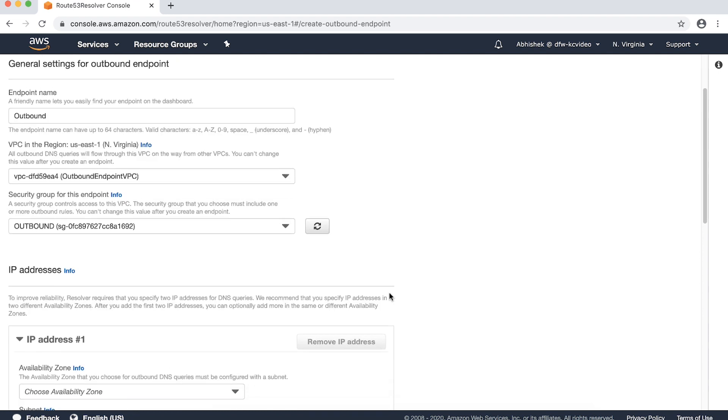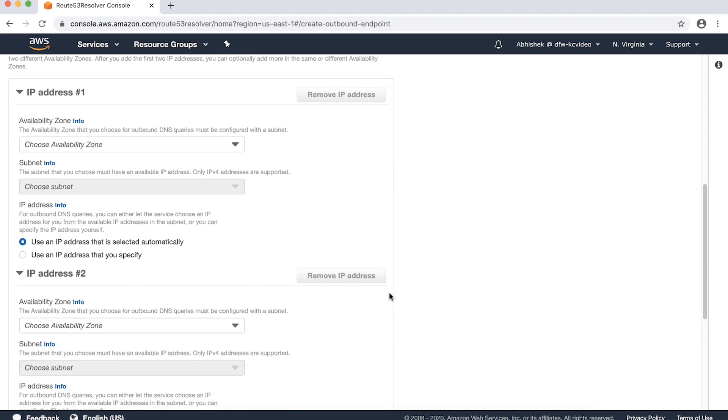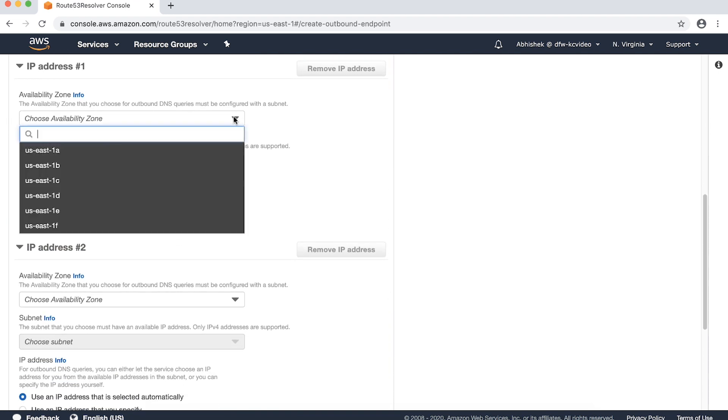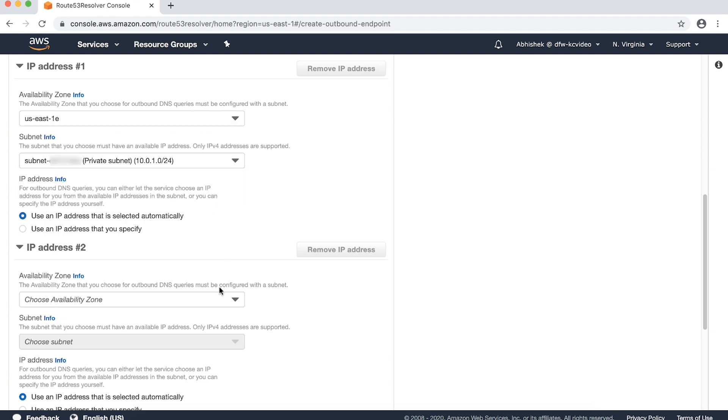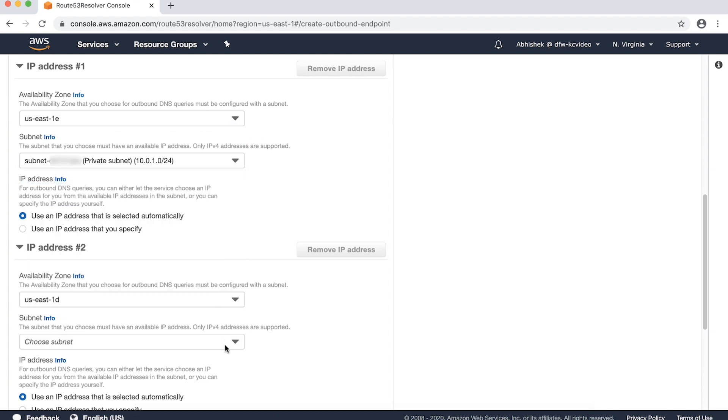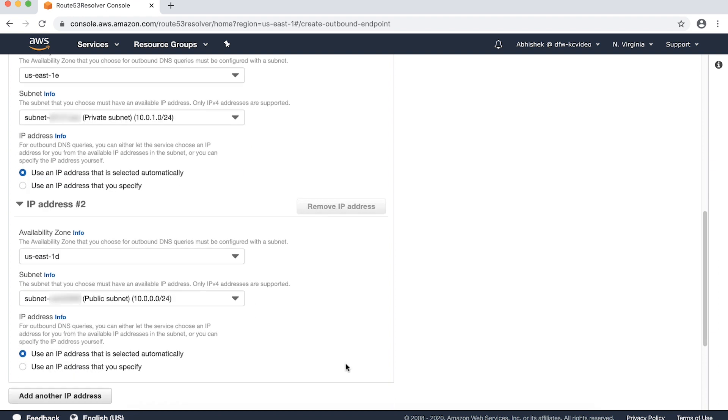As part of the IP addresses settings for the outbound endpoint, select two subnets in two different availability zones. After selection, the resolver service creates elastic network interfaces for the outbound endpoint in these subnets. Unlike my choice, you can select multiple subnets all in the same zone. But to maximize redundancy, it is a best practice to select subnets in at least two different availability zones.